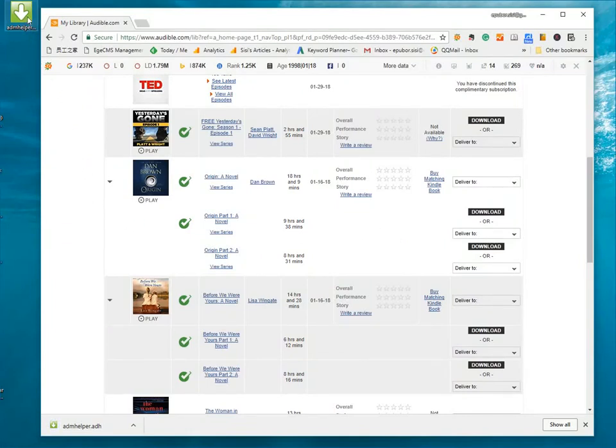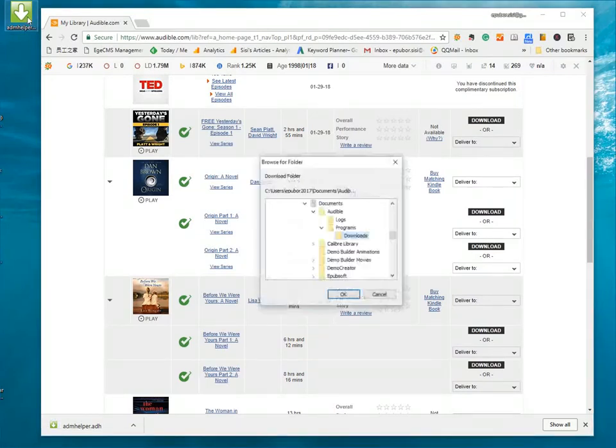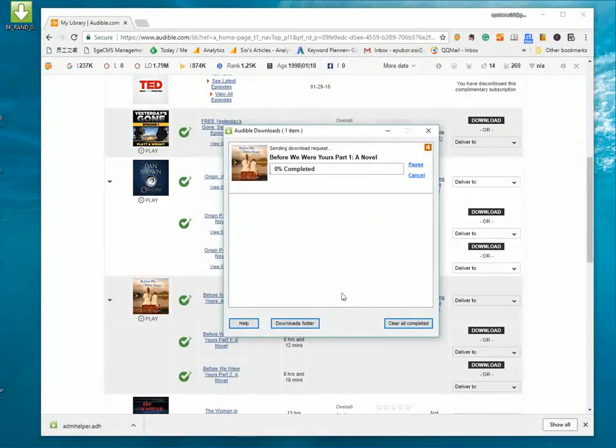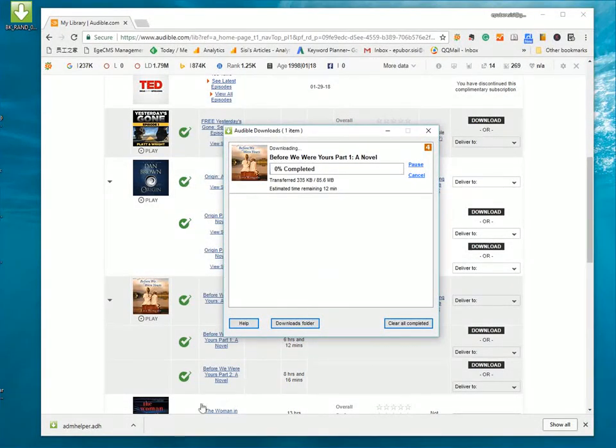Double click the ADH file. Then, the Audible Download Manager opens automatically and displays the download progress.